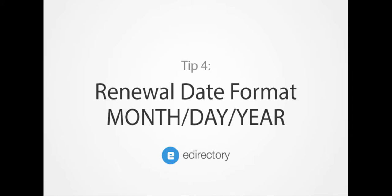Four, another key to a successful import is to know the renewal date format. Our system uses month, day, year, not day, month, year.